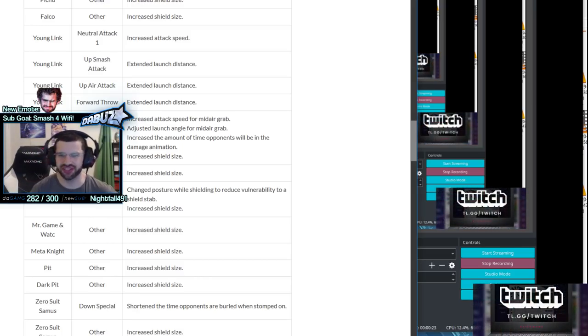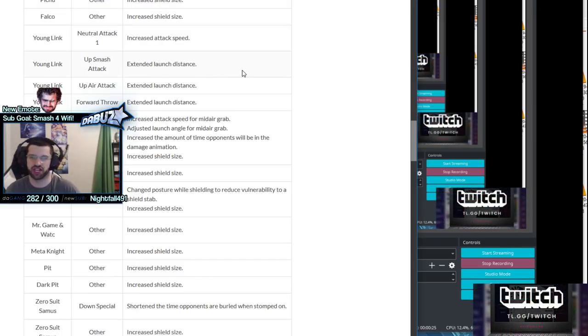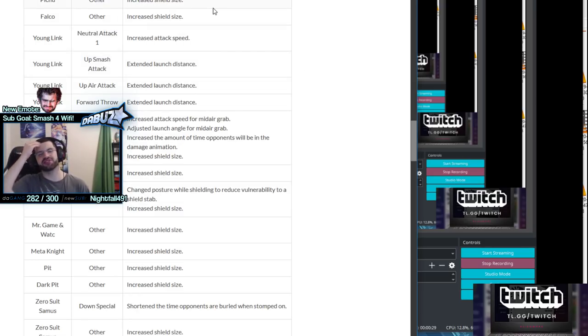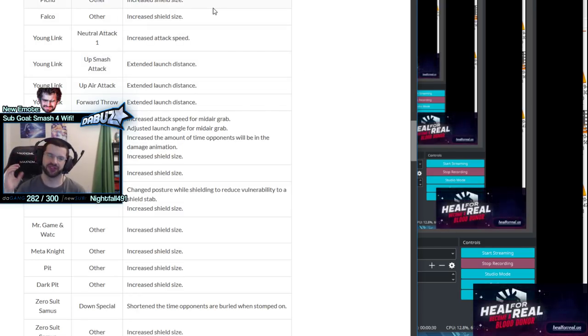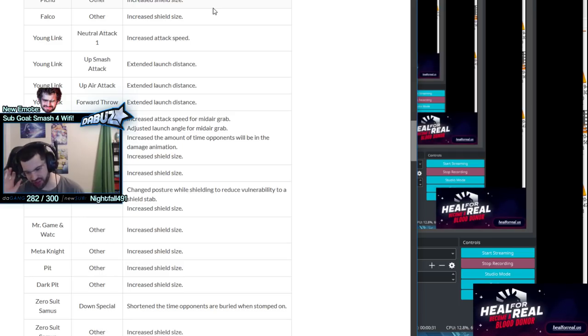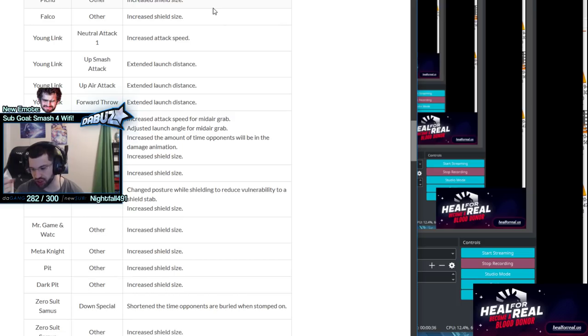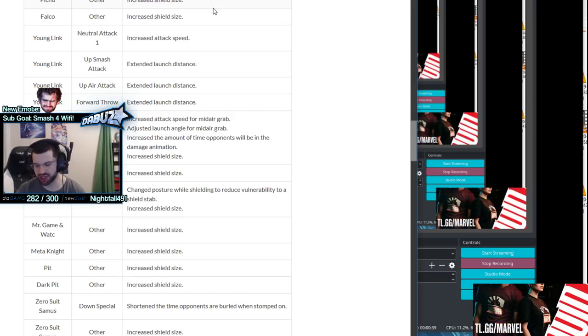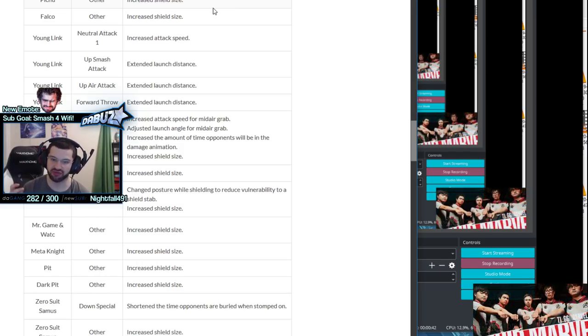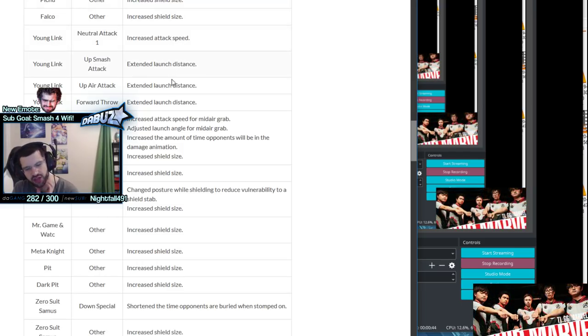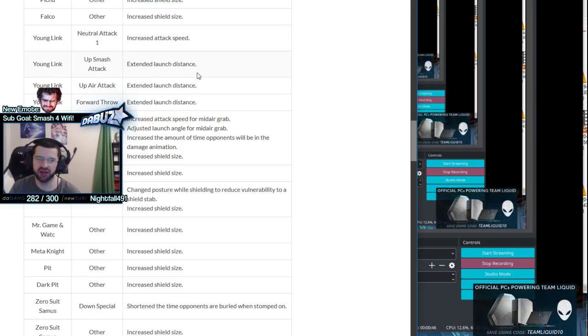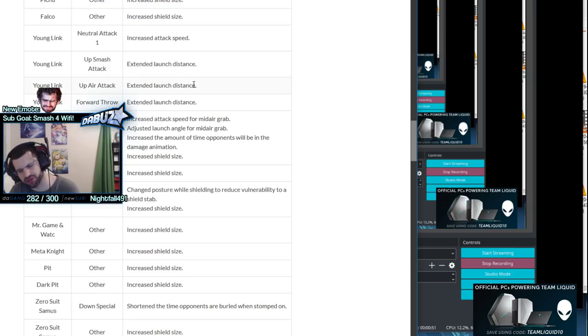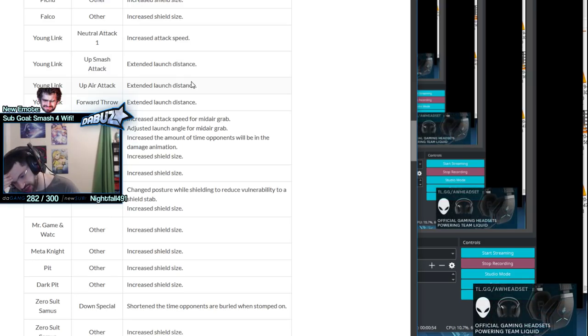Neutral attack comes out faster, a frame or two which is nice. Fast jabs are really good for any character because you want an option to throw out when someone's in your face. Up smash has more knockback, kills about 20% earlier. Up air and forward throw kill like 10% earlier on average, so that's pretty big.